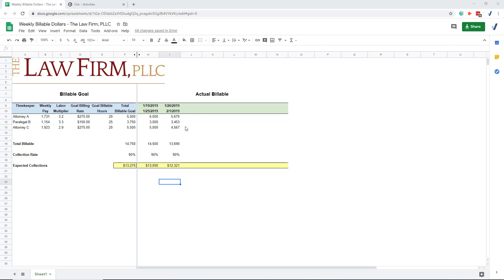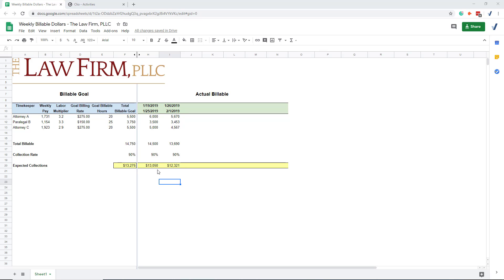The trouble with doing this every week is there's always a couple timekeepers who put in their time late. So this turns out that you're often having to update this week and the prior week every week as the numbers will move a bit. So we needed a way to get these numbers quickly out of Clio for a couple weeks, and if we're going to have a dozen timekeepers we needed a good process.